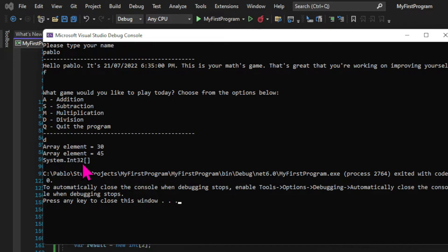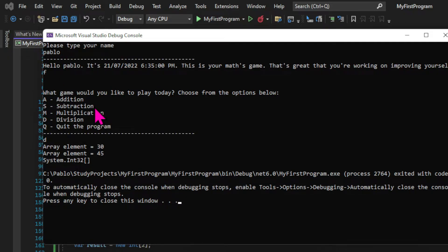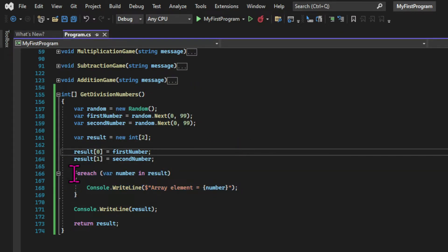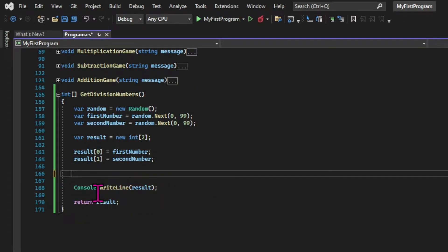But now we have another problem to solve. In this example, we have the numbers 30 and 45. And if I divide 30 by 45, I still don't get an integer. So what I'm going to try to do is to create two random numbers repeatedly until the division between them results in an integer.